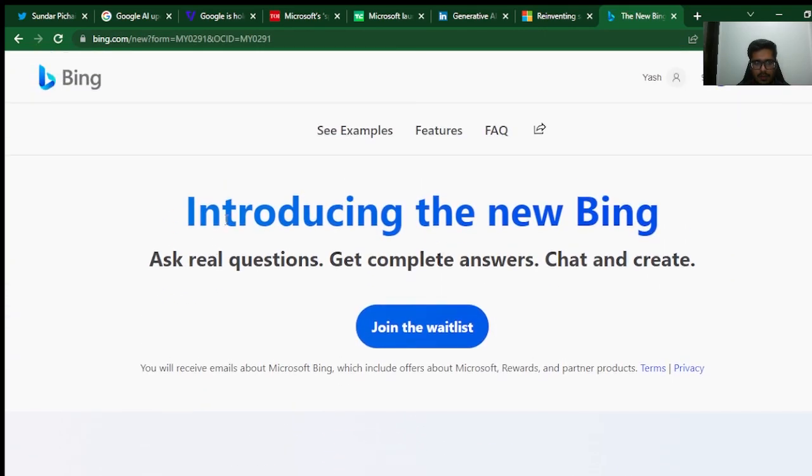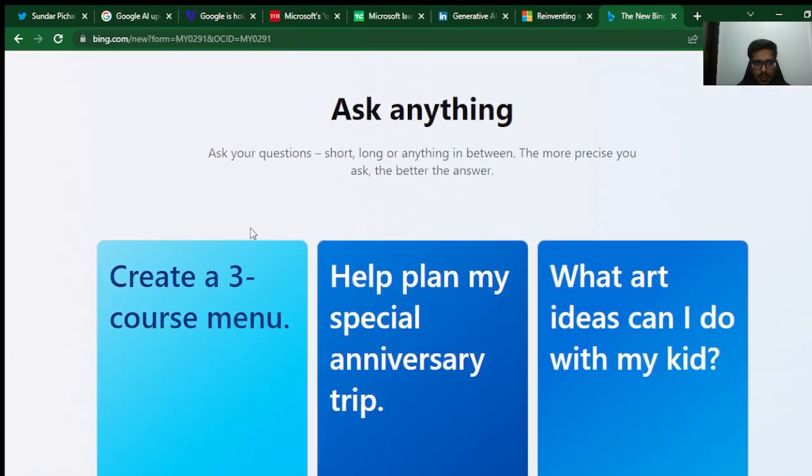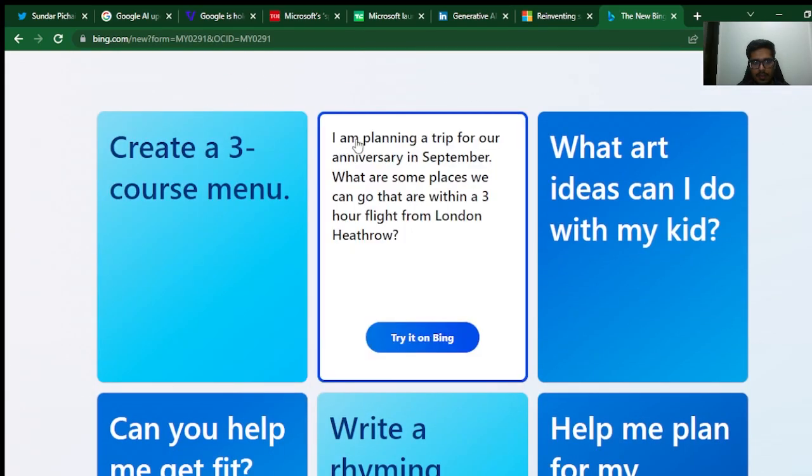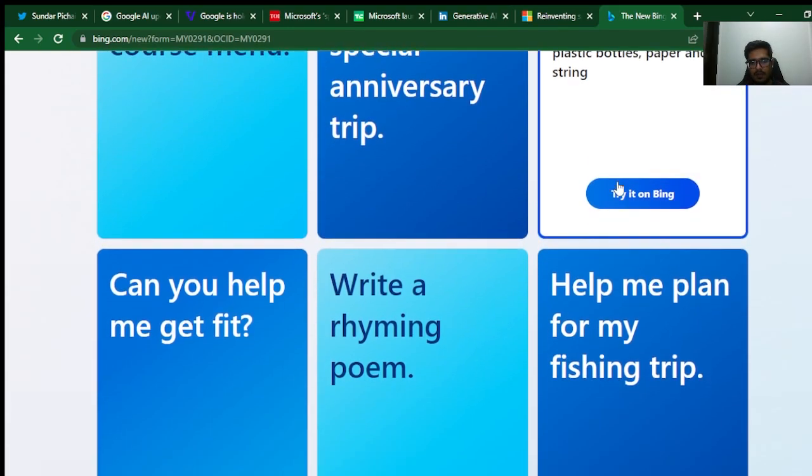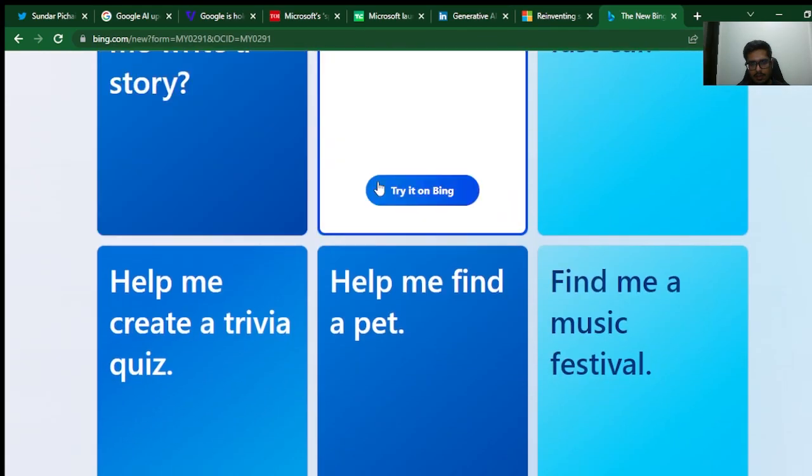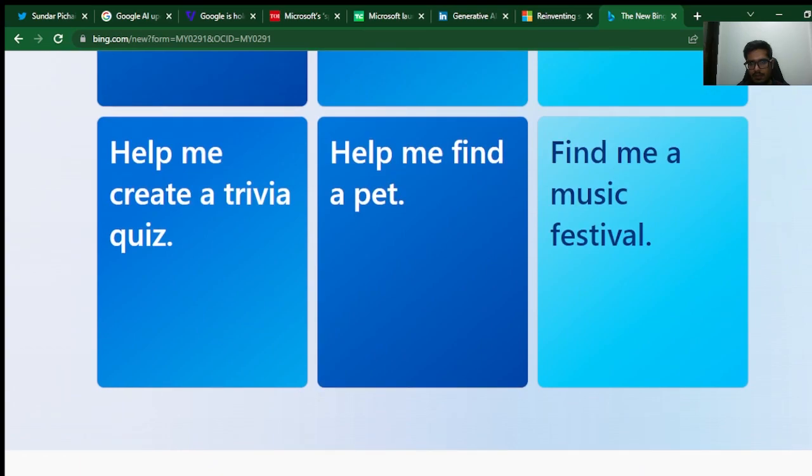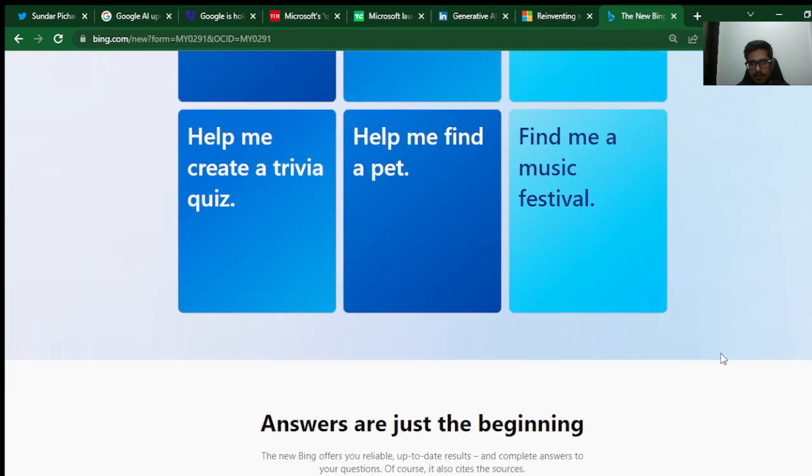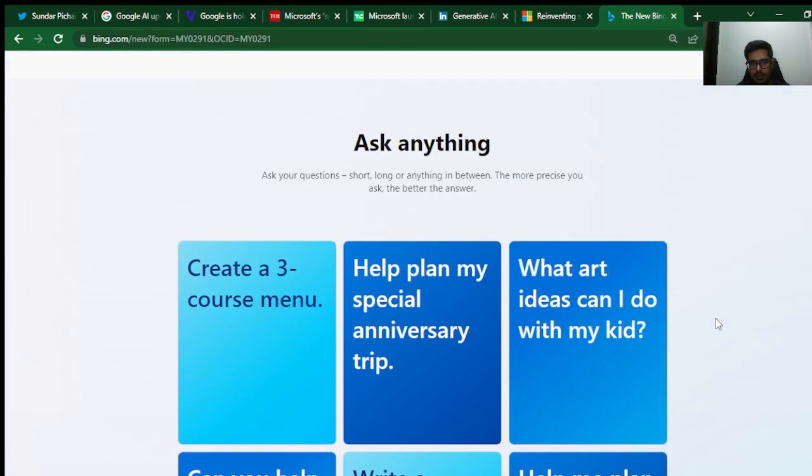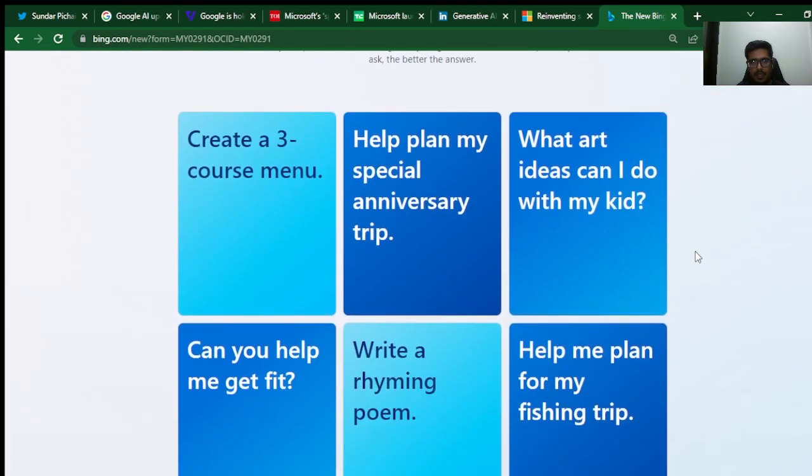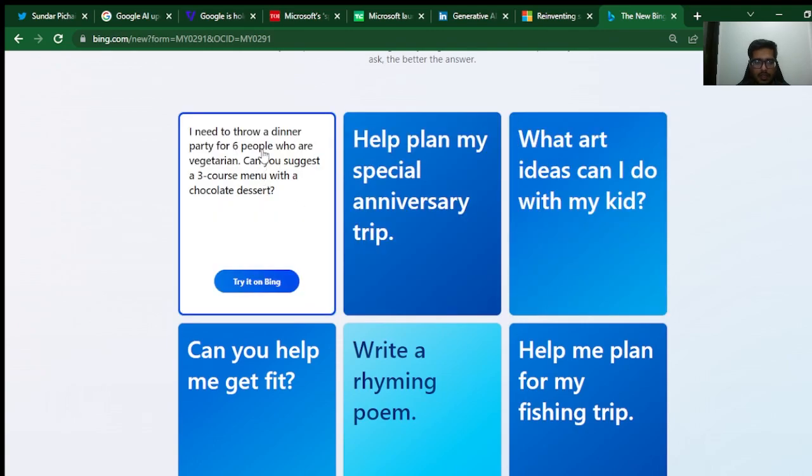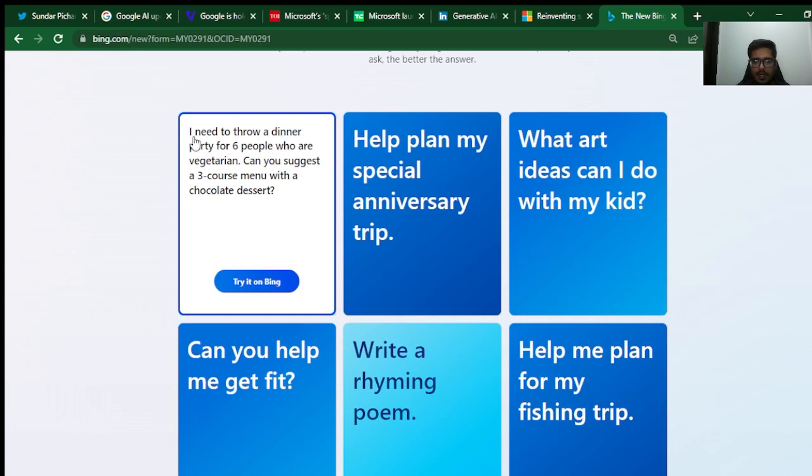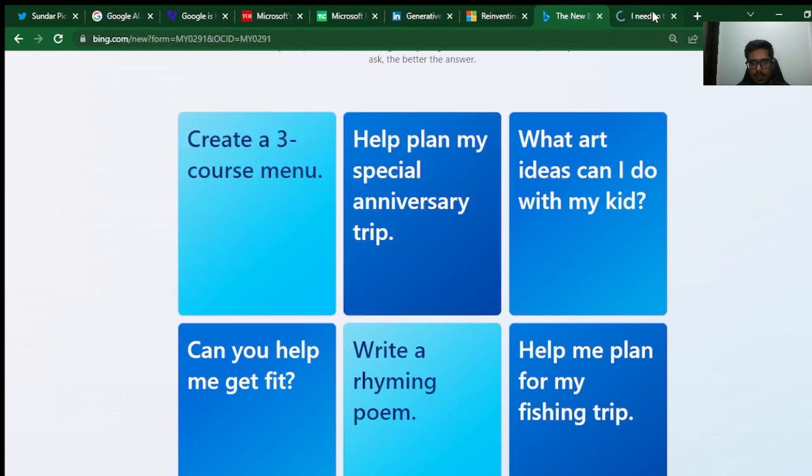In order to learn how the search engine will work, let's click here and see what we can do with the platform. Introducing the new Bing: Ask me anything. There are a bunch of things you can find on this page itself. There's create a three-course menu and you can see the prompt itself is by default added. I need to throw a dinner party for six people who are vegetarian. Can you suggest a three-course menu? Let's try this on Bing.